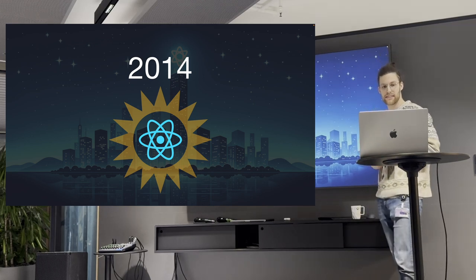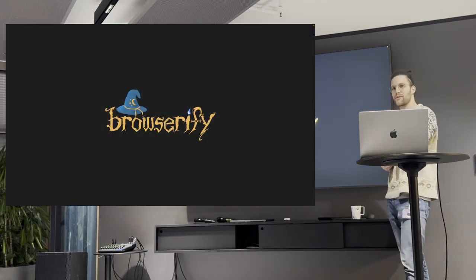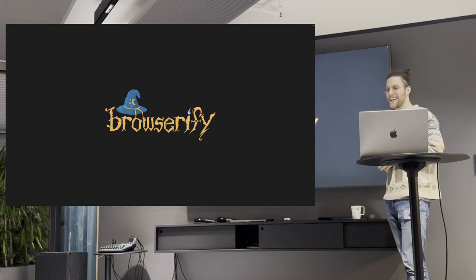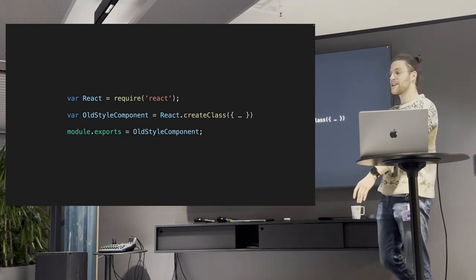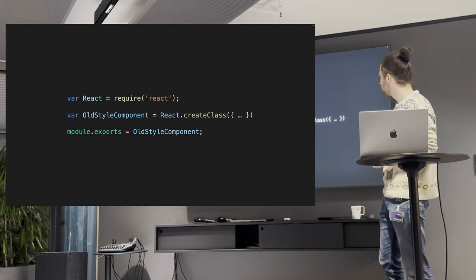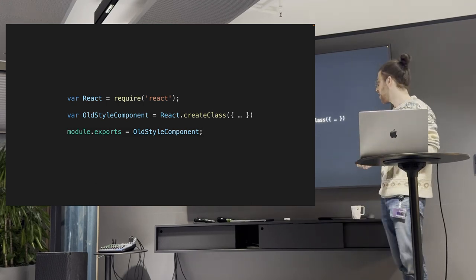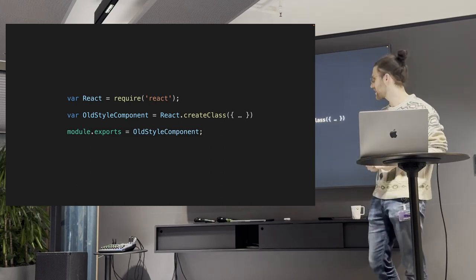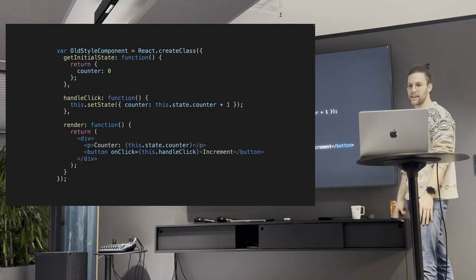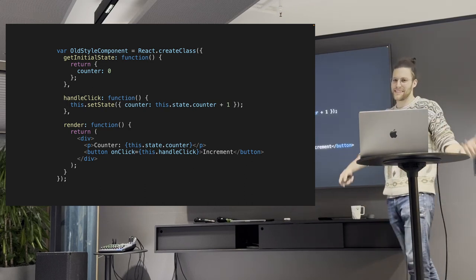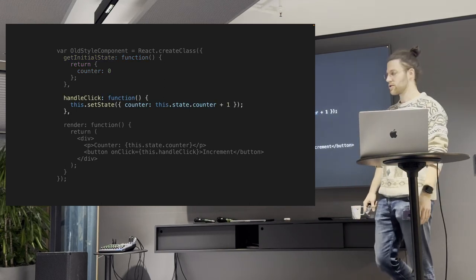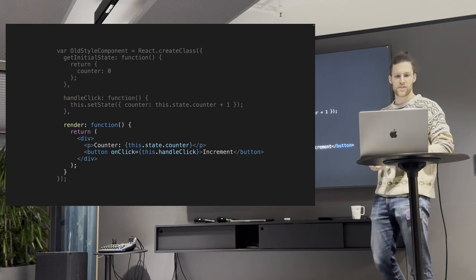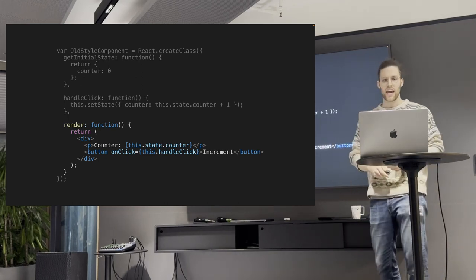But before I do that, let me take you even more down the memory lane. Who remembers this guy? It was a time where we used to write React like this. We had, yeah, we really used require in the browser or in browser code. And also there was this create class function which was used to create React components. Also, you might notice the module exports, which was totally a thing back then. We had those old style exports.